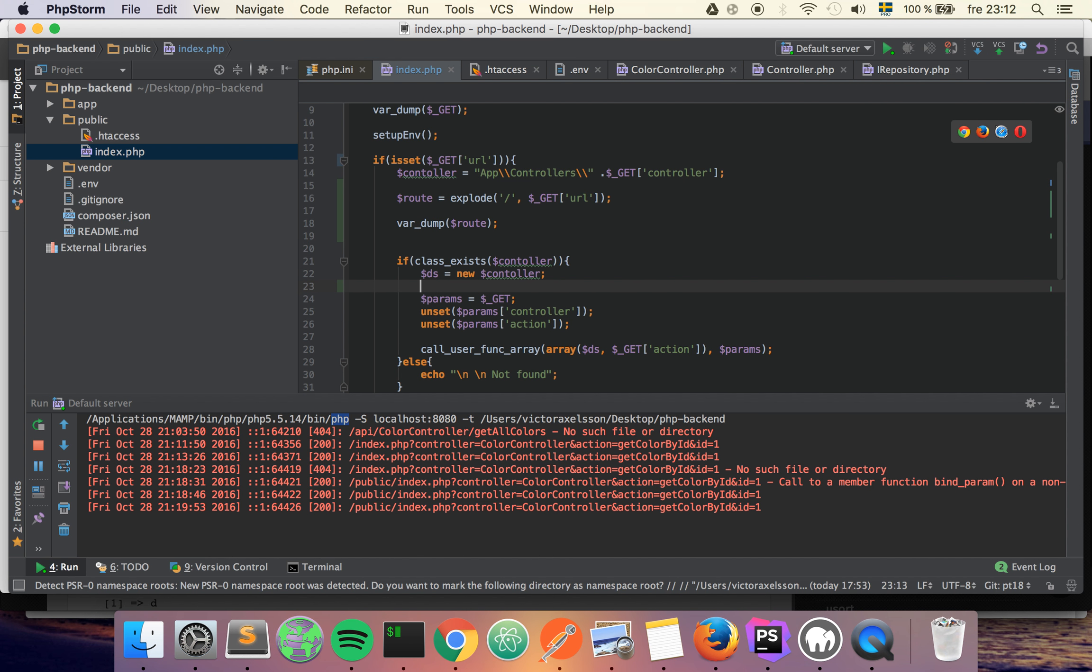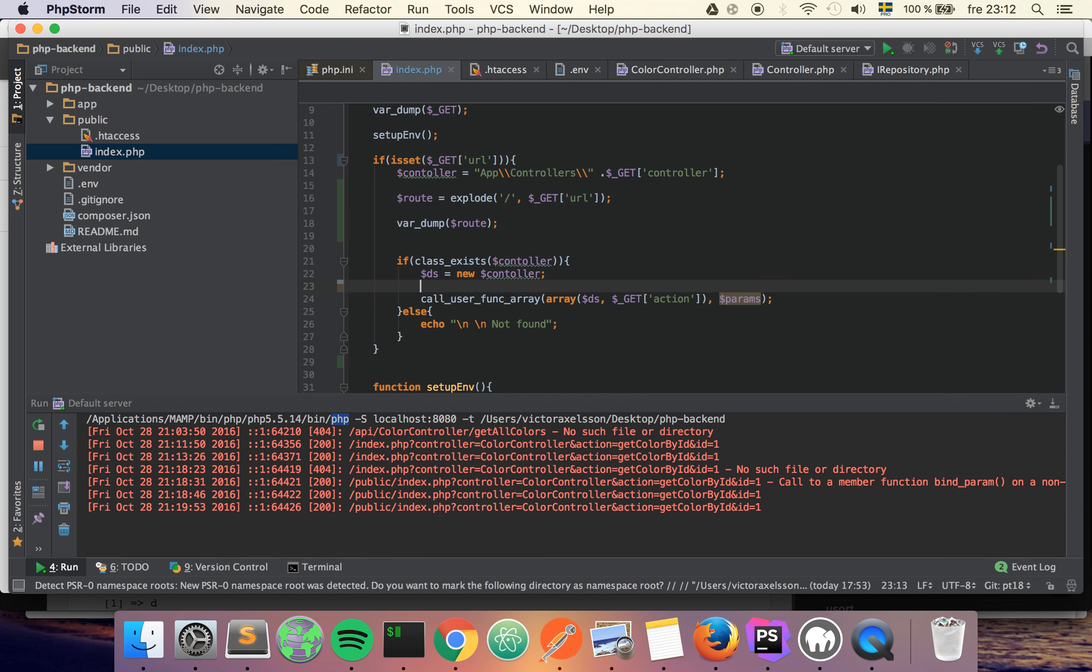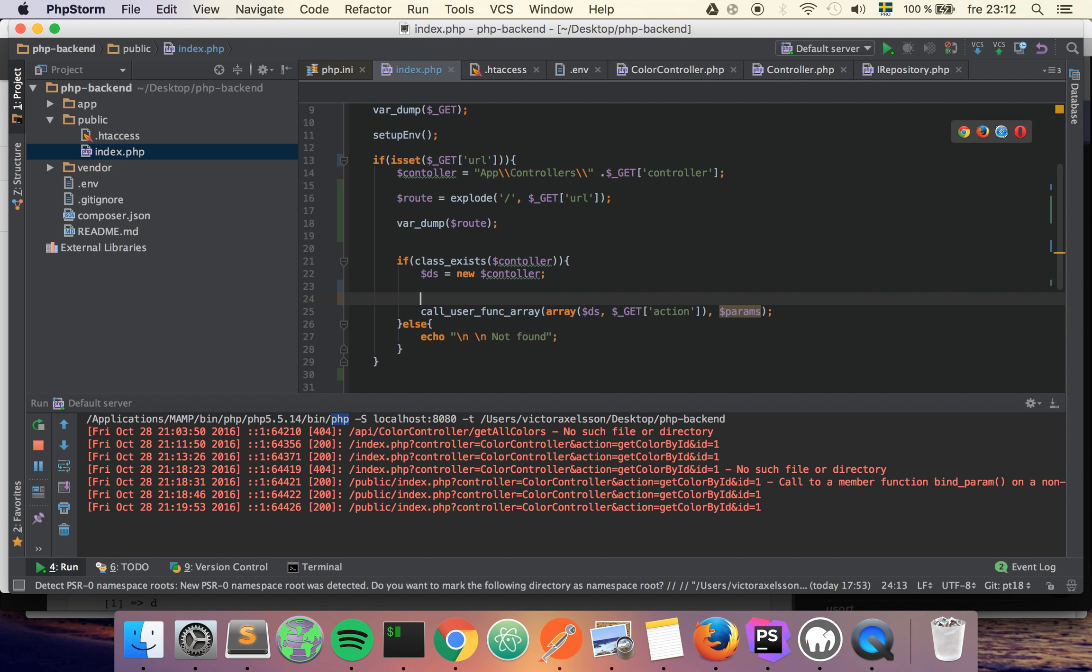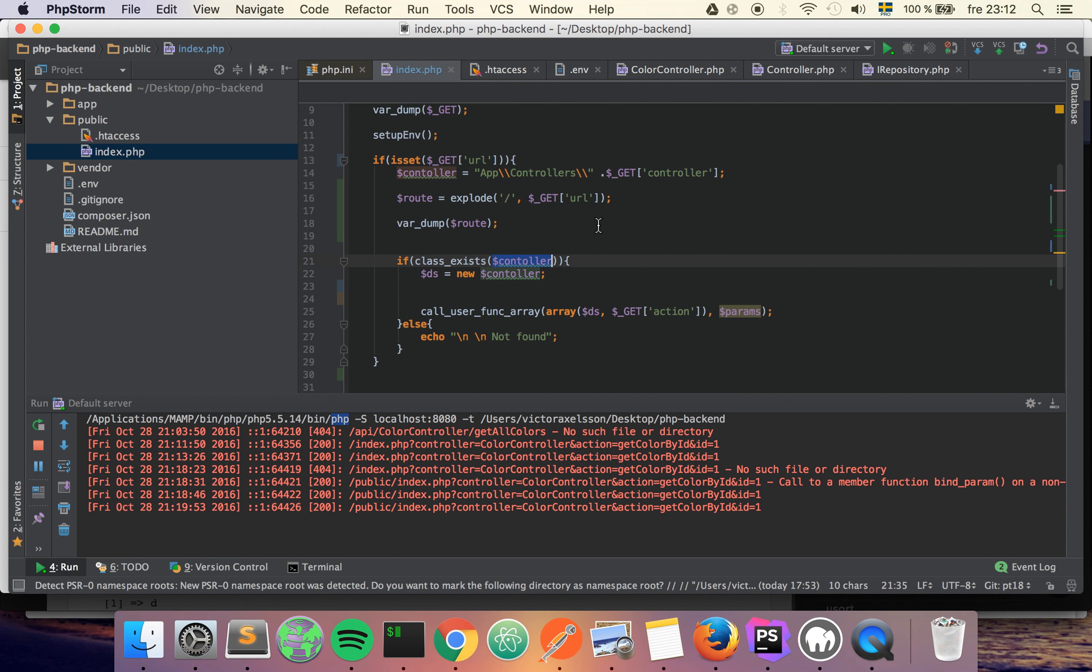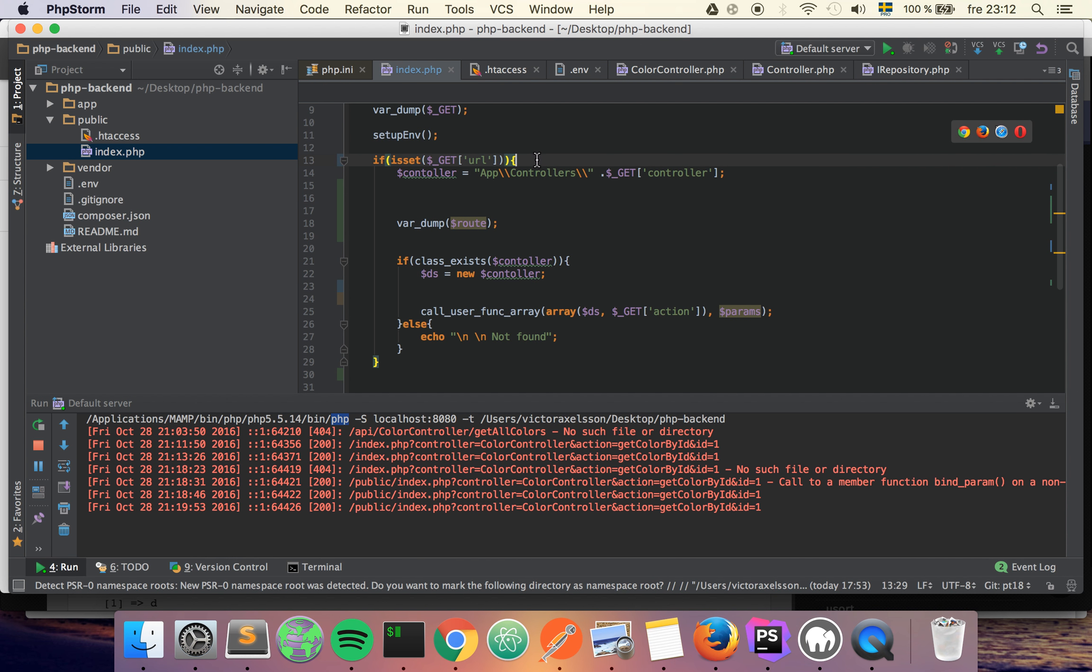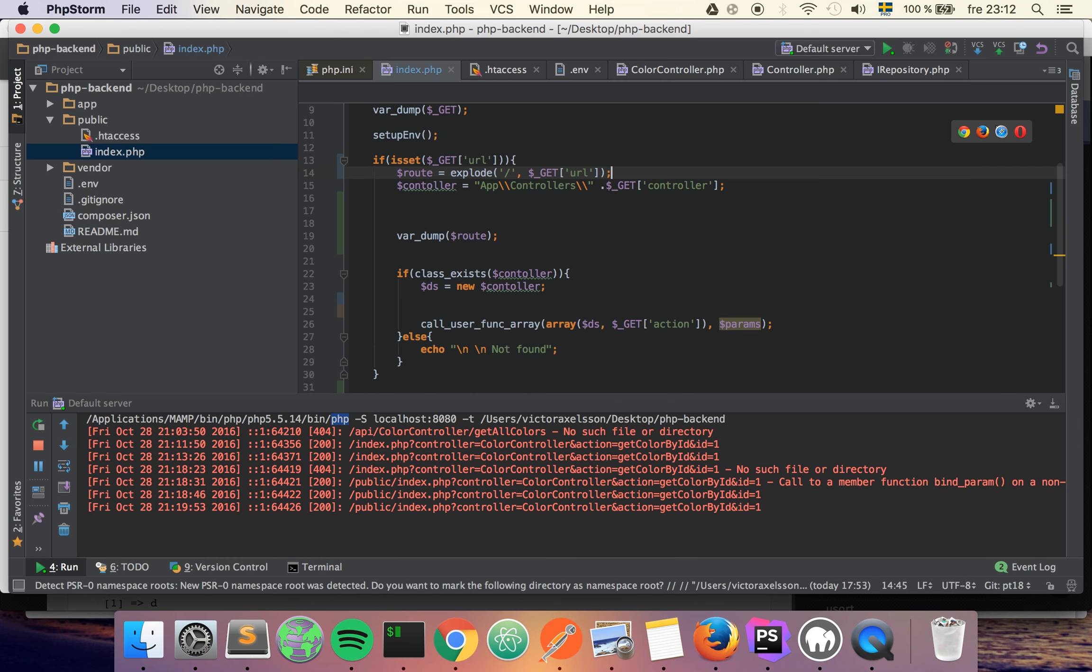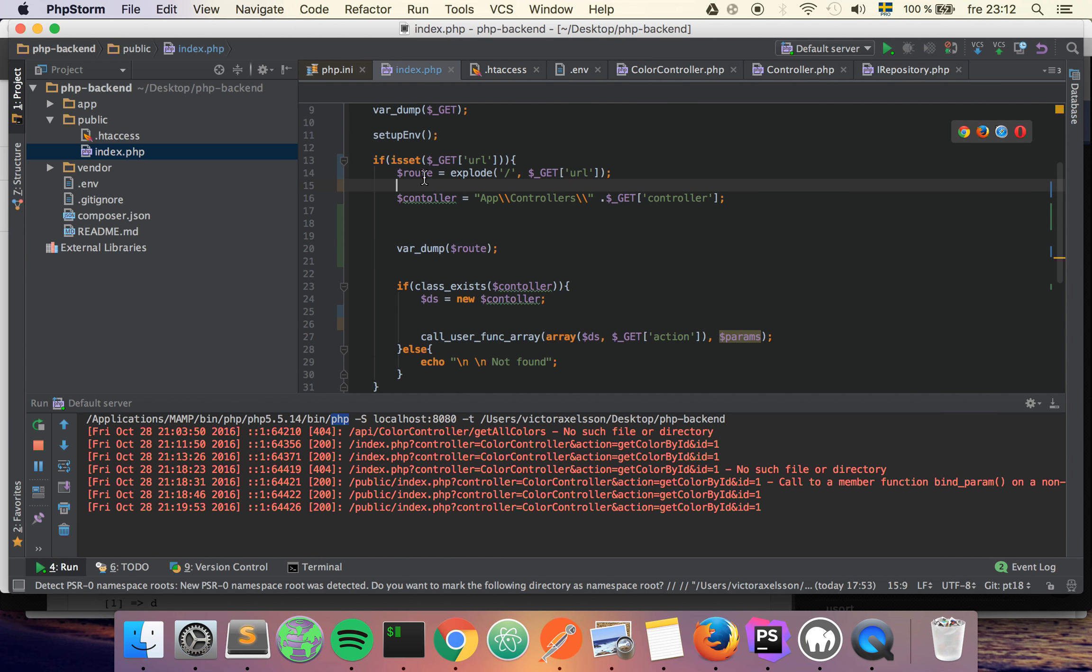So now we don't need any of this anymore, so I'm just going to delete it. And then we're going to replace the controller name, so we're going to move this up and then we're going to use the zeroth index, which will be the controller name.